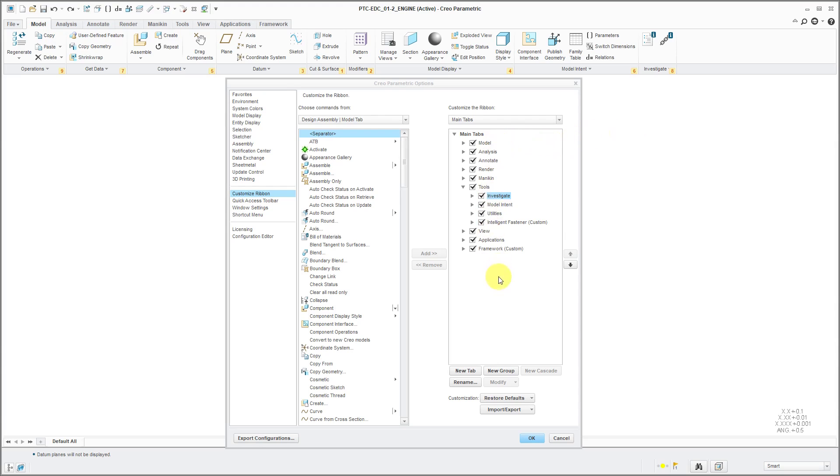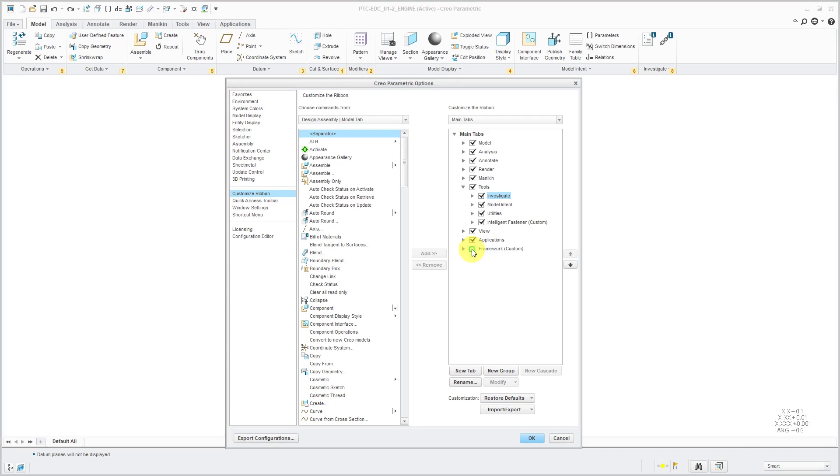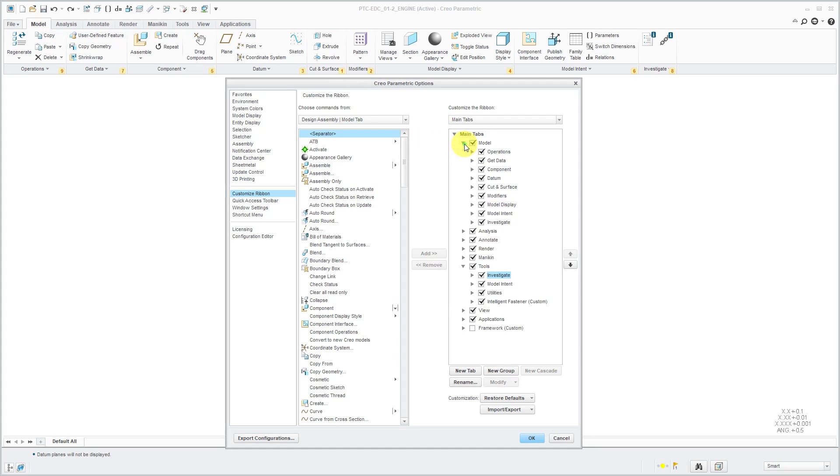First off, we can see on the left-hand side the different tabs that we have. Let's say I'm a person who never uses Framework. Maybe I don't want to see this at all. I can uncheck that box. You'll notice that Framework no longer appears as a tab in my ribbon.